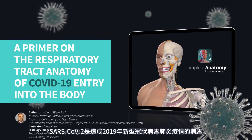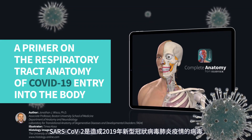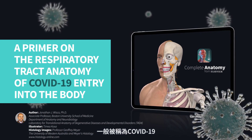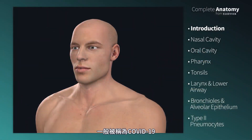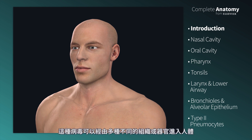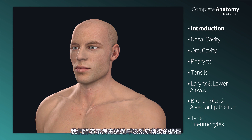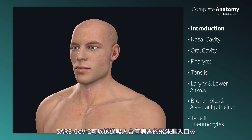SARS-CoV-2 is the virus that causes the coronavirus disease 2019, commonly referred to as COVID-19. The virus can enter the body through a number of different tissues and organs. In this complete anatomy video, we will walk through the respiratory infection route. SARS-CoV-2 can enter the nose or mouth through inhalation of virus-containing water droplets.